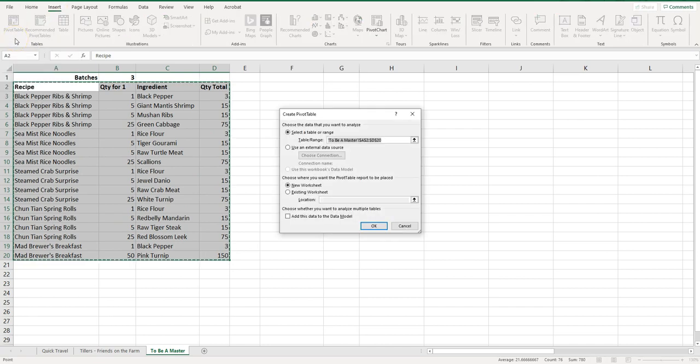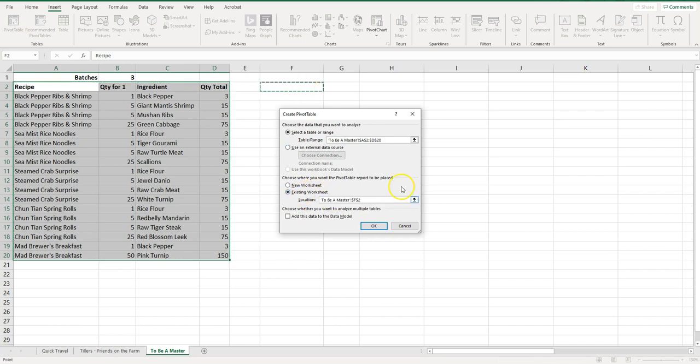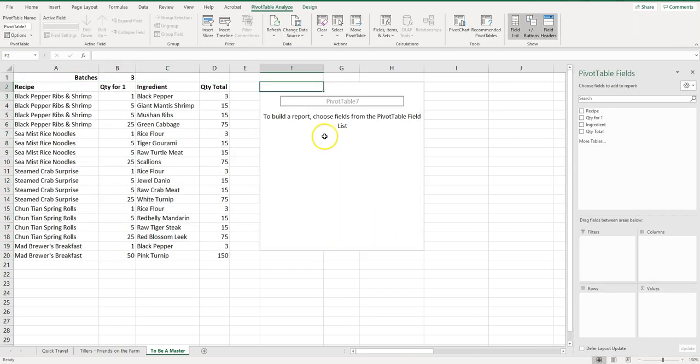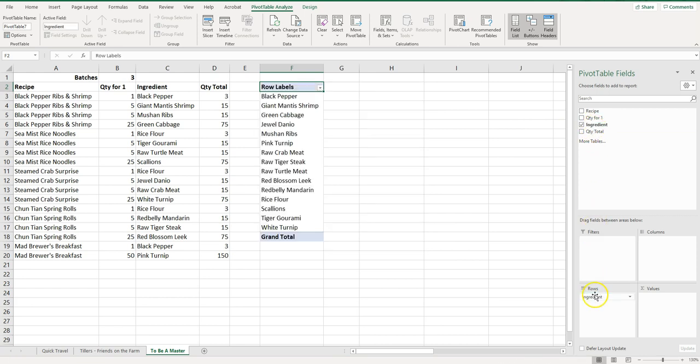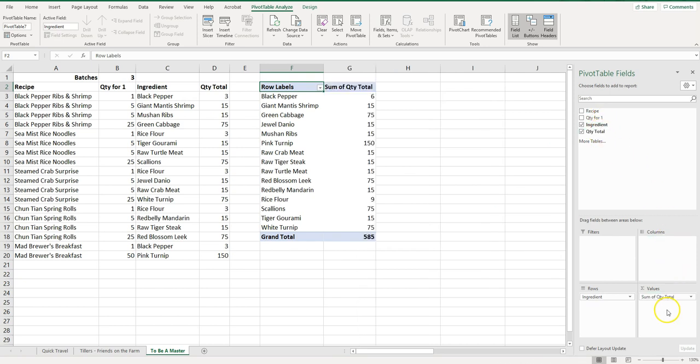Click on this lower part of pivot table. We want to make it on the existing worksheet and we'll start it right from here and we're going to click OK. So we're going to start again fresh with our pivot table. We want the ingredient here in the rows. Now this time instead of quantity for one we want the quantity total. So then that's going to update there.